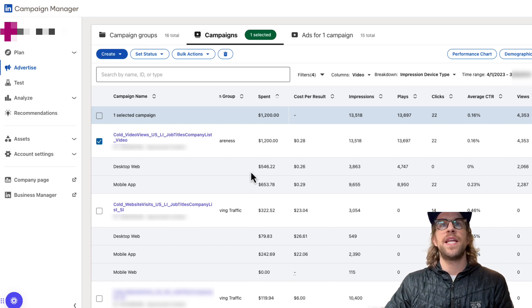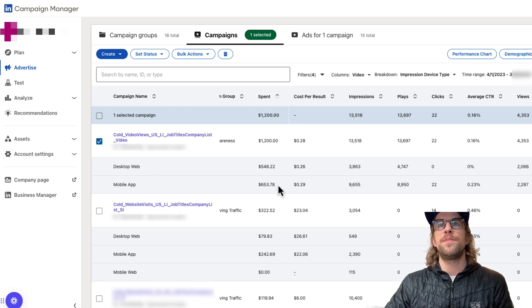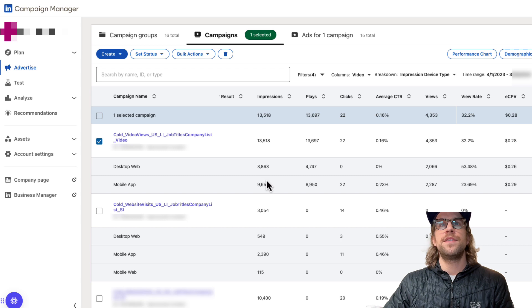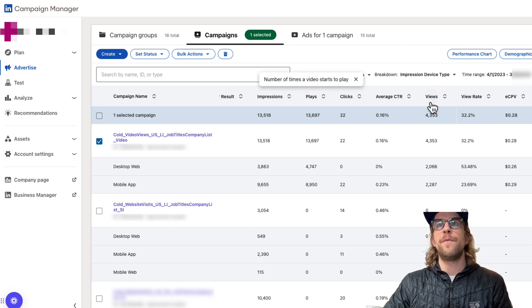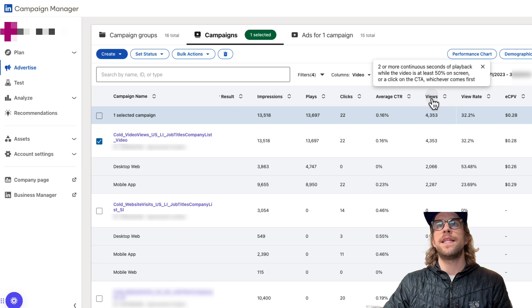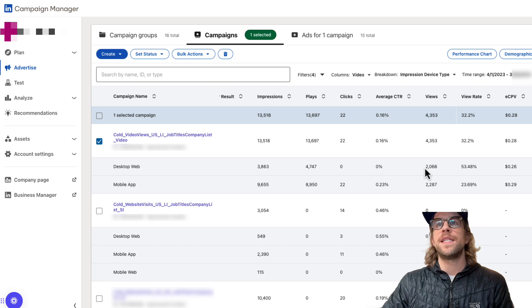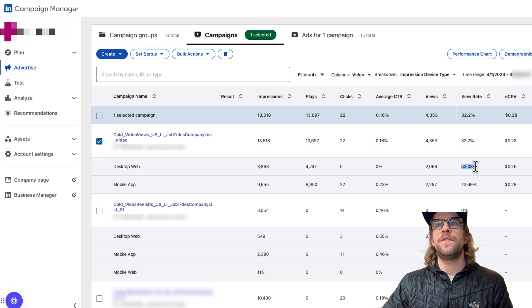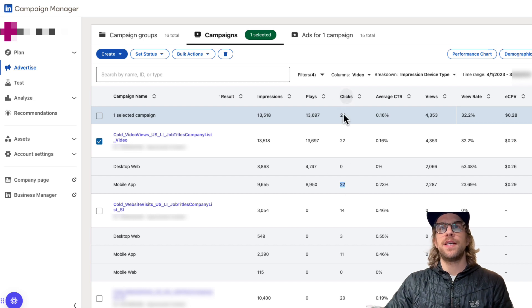For this video campaign, I can see there was a little less spend on desktop web and more spend on mobile app. Mobile app got more impressions and more plays than desktop — a play just means the video started and doesn't count as a view. A view means they watched at least two or more seconds of the video. When we look at the view metric, the views are somewhat similar, but the view rate is actually higher on desktop because there were fewer impressions. We also have 22 chargeable clicks that occurred on mobile app.